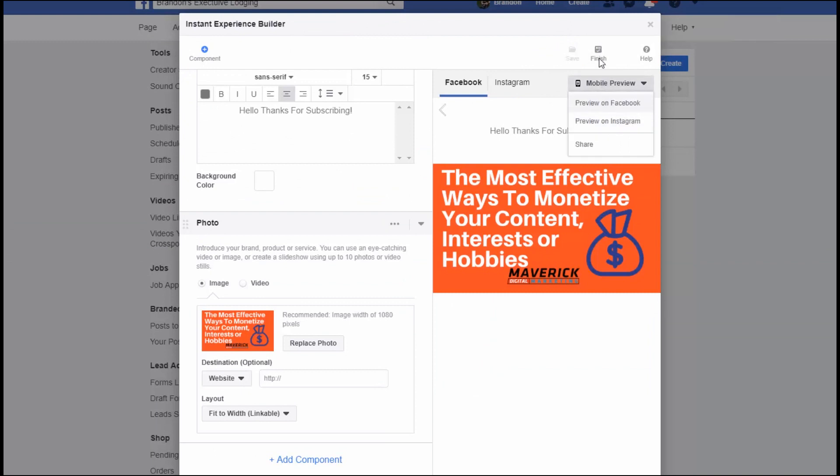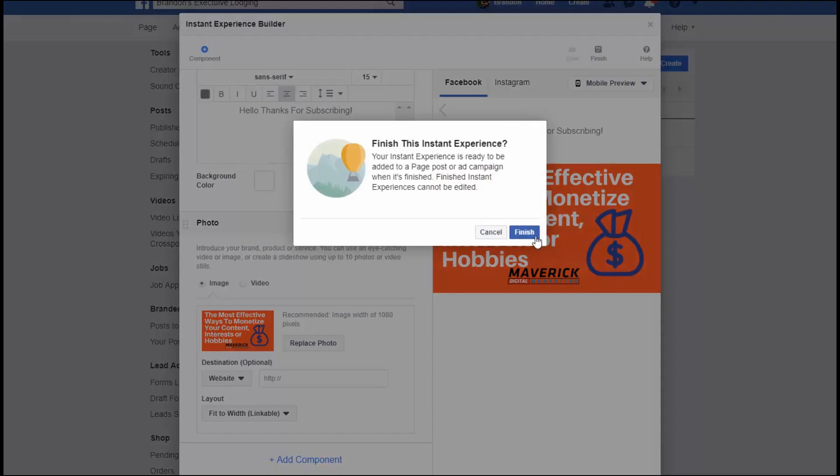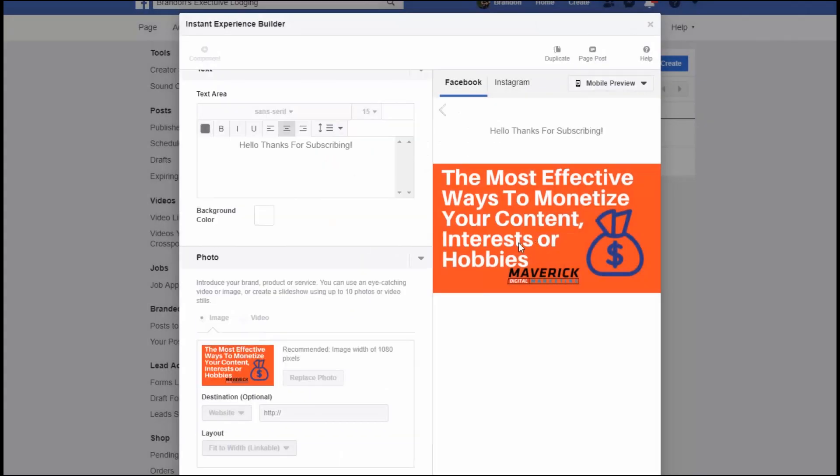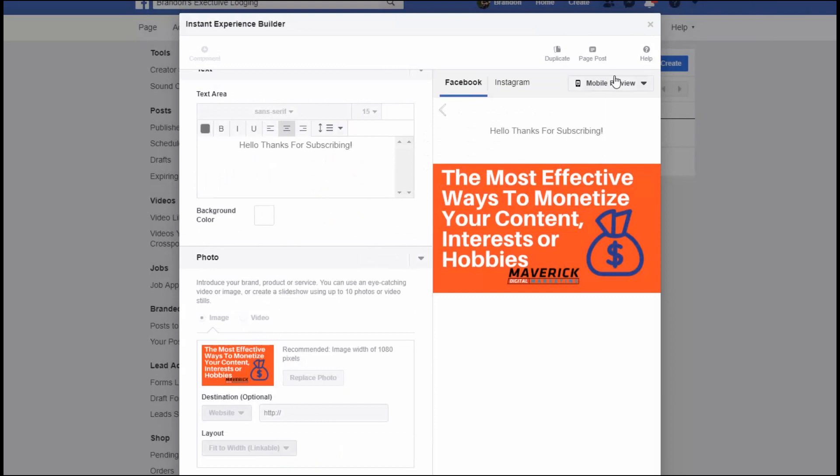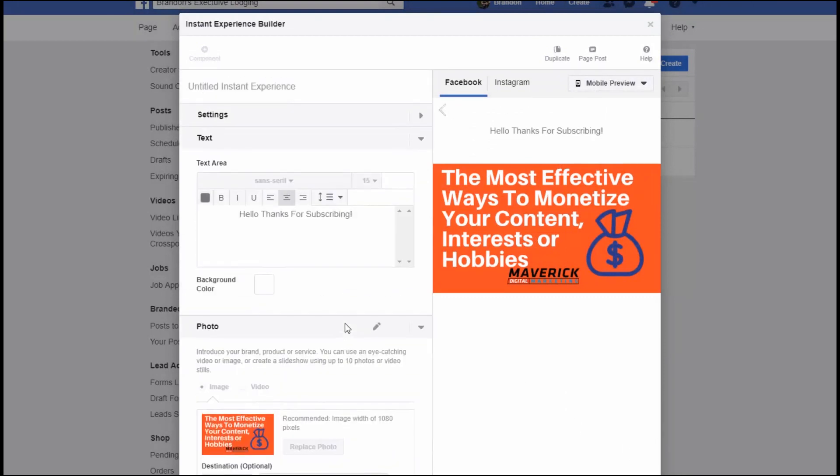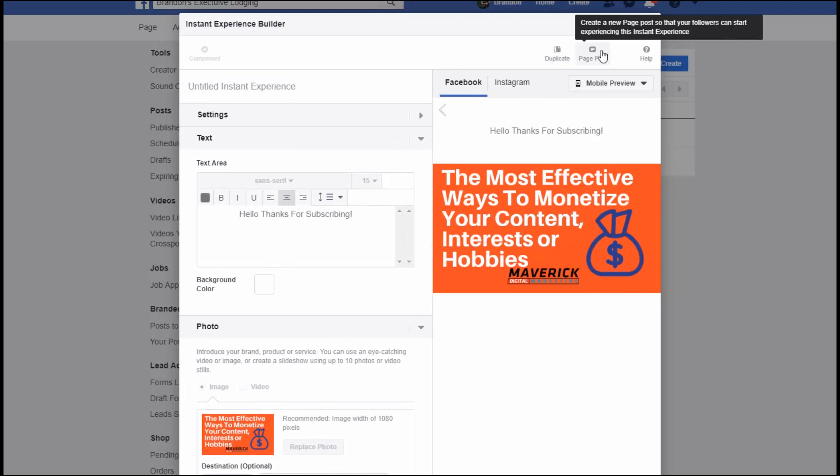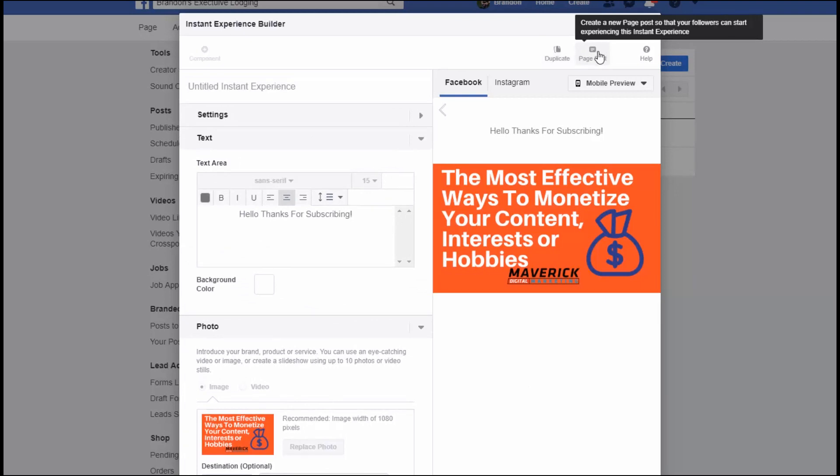Okay, so I'm going to hit Save and then I'm going to Publish it. Now you can send a mobile preview to both of your devices, but you hit Finish. Okay, now it's finished.